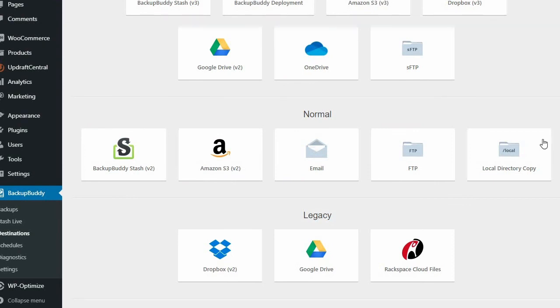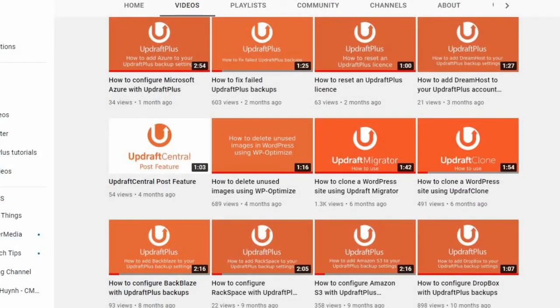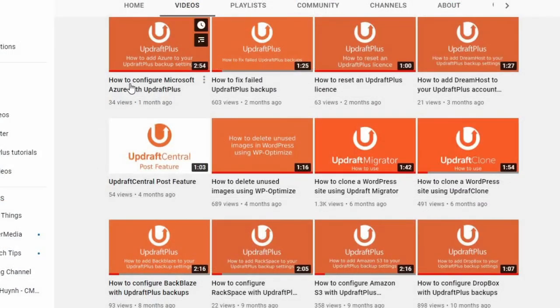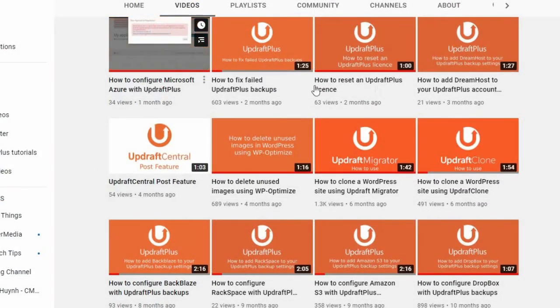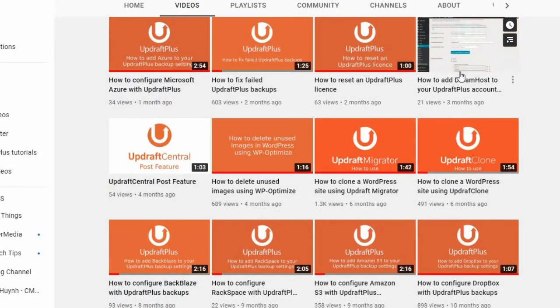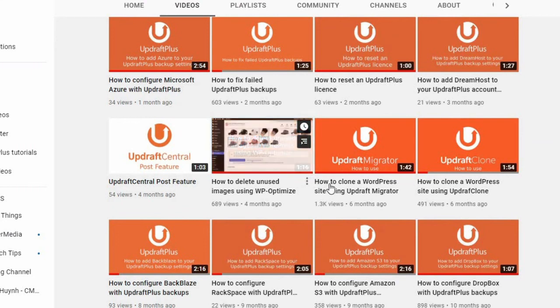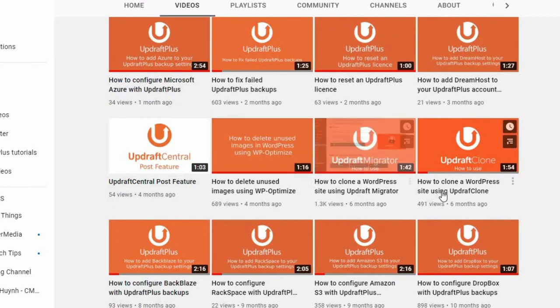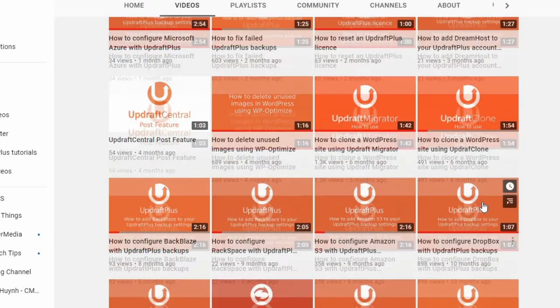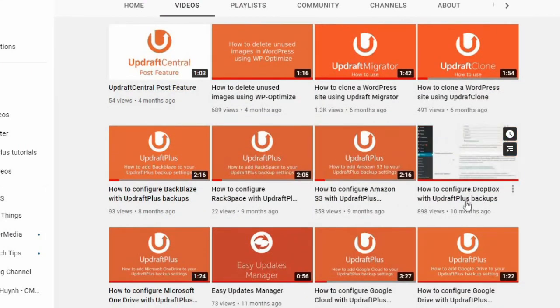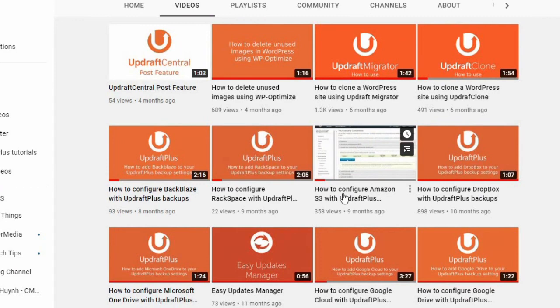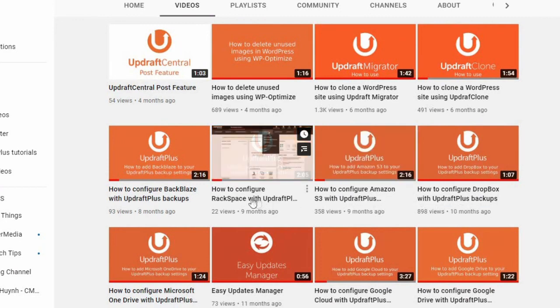When adding your remote storage option to your backup plugin, UpdraftPlus also has multiple video guides on the process of connecting your plugin to your storage provider, taking you through every step of the process.